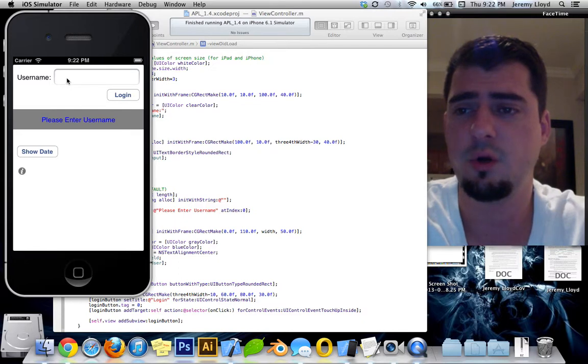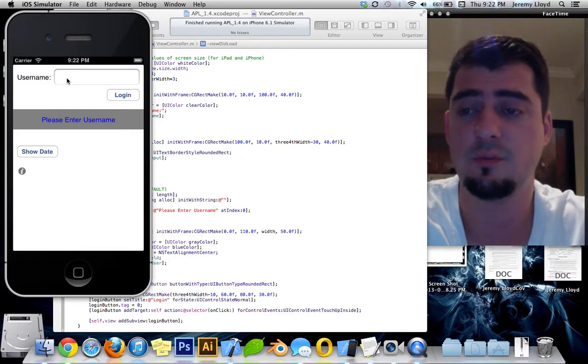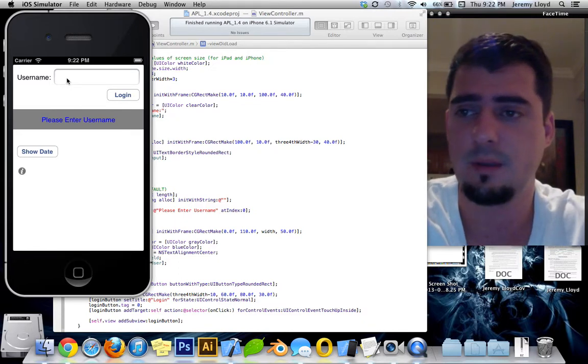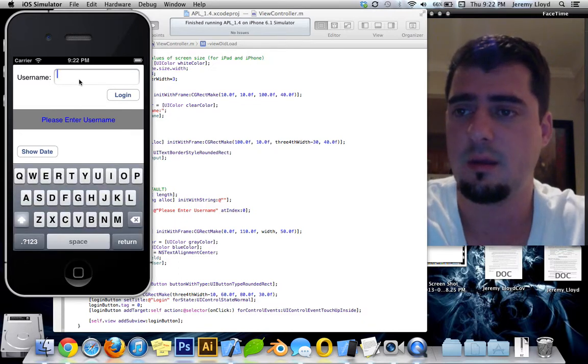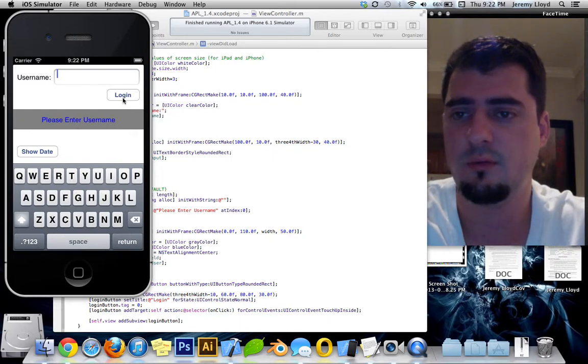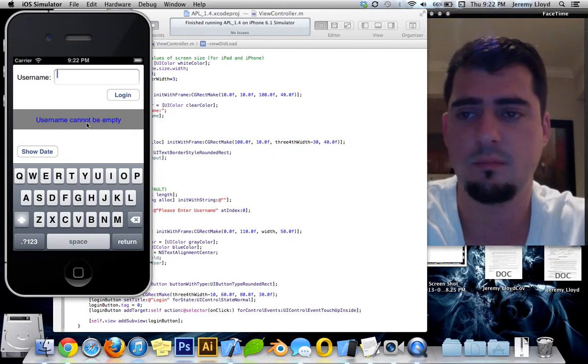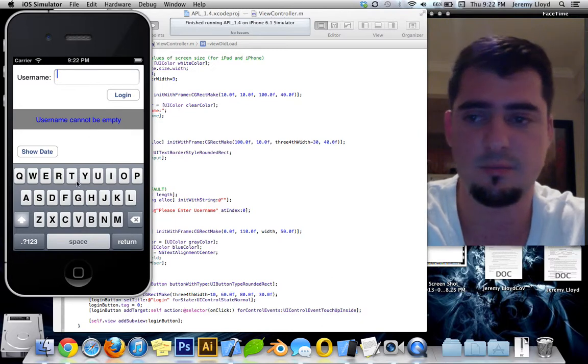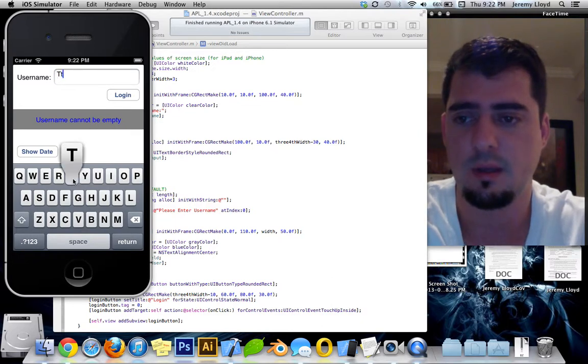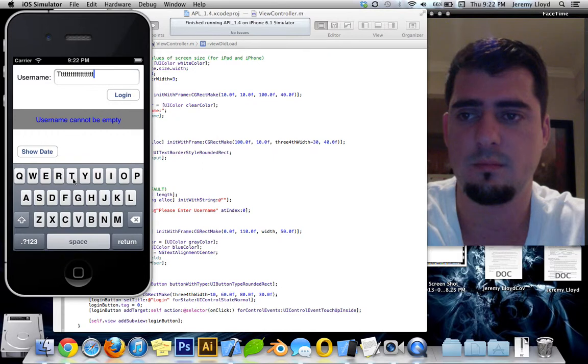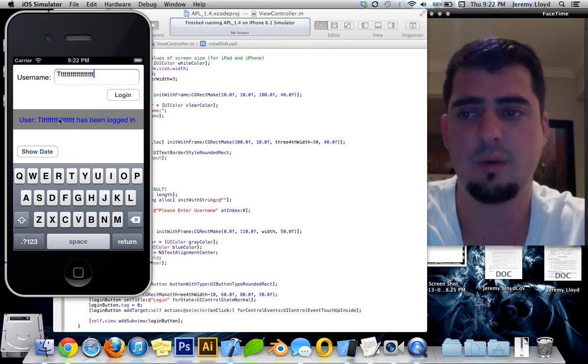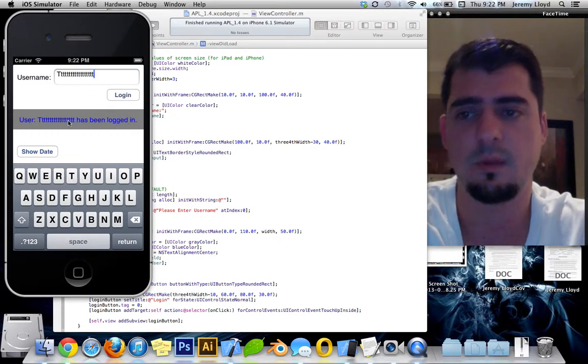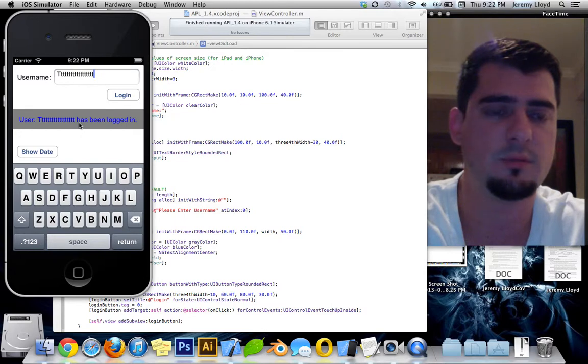So I'm going to show you it running on the iPhone simulator as well as on the iPad. Here you can see that if you don't enter anything in, it will display the username cannot be empty, and if you start typing something in, it will display the user has been logged in.